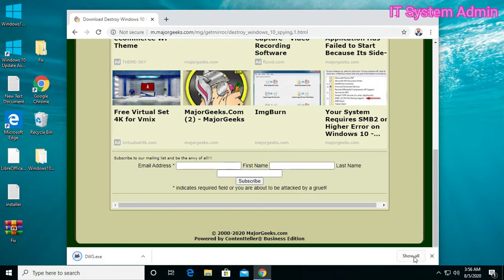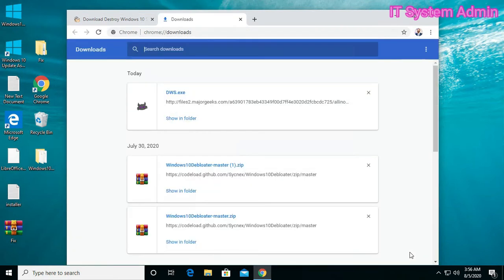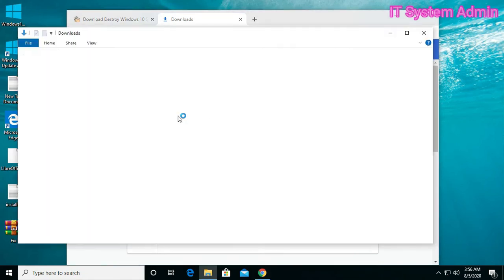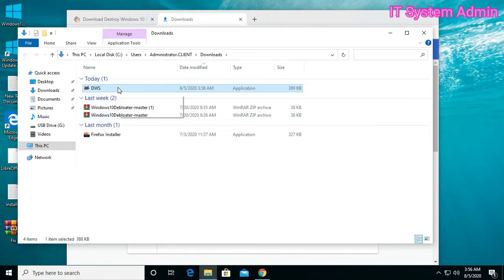Open the location where I have downloaded. Run as administrator.